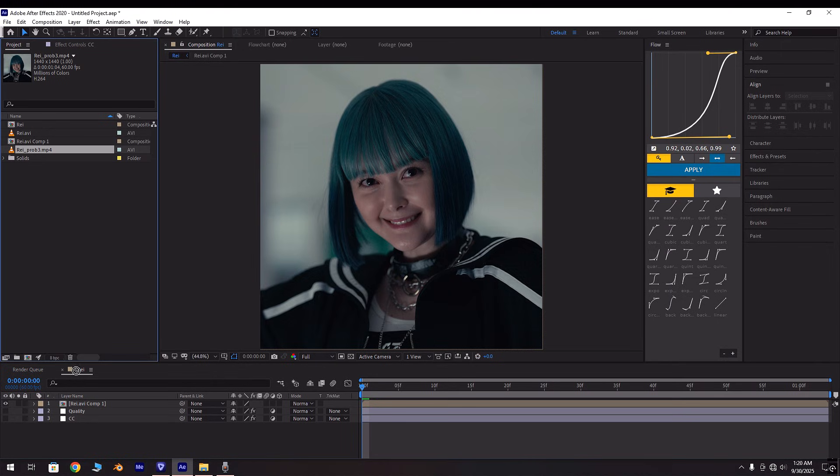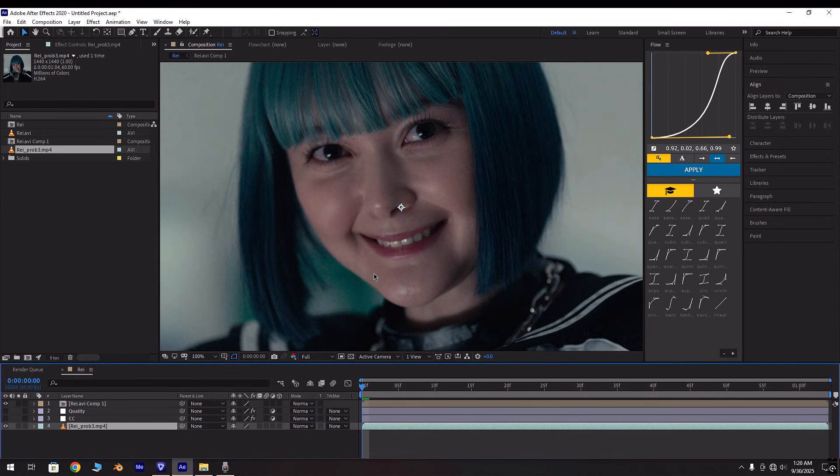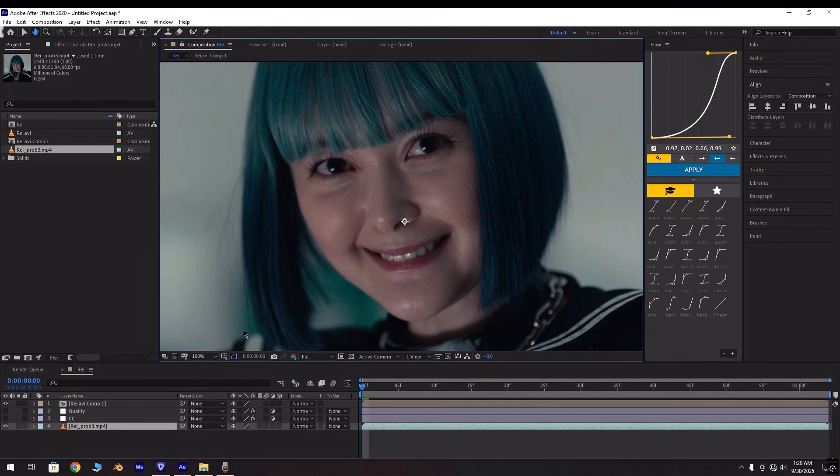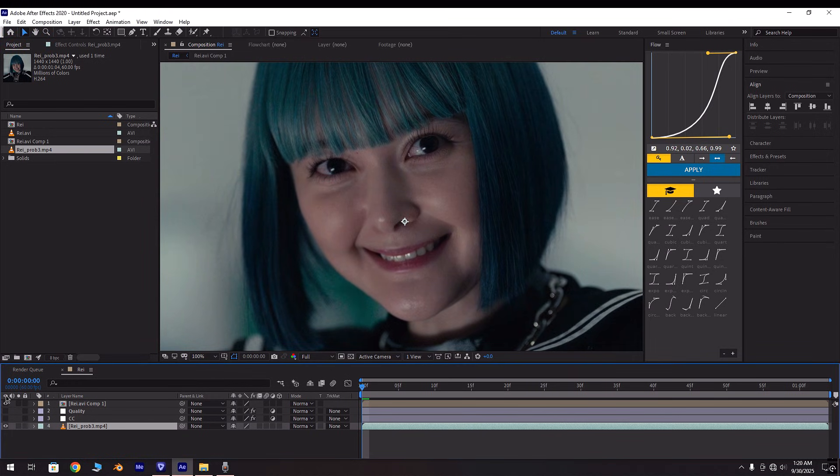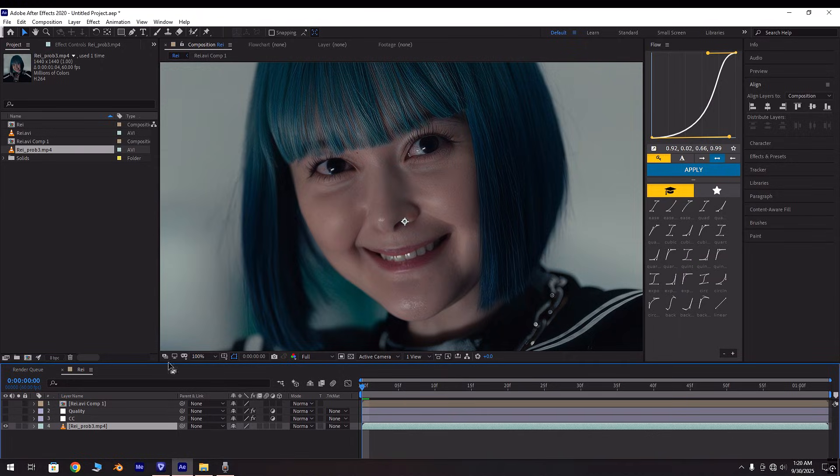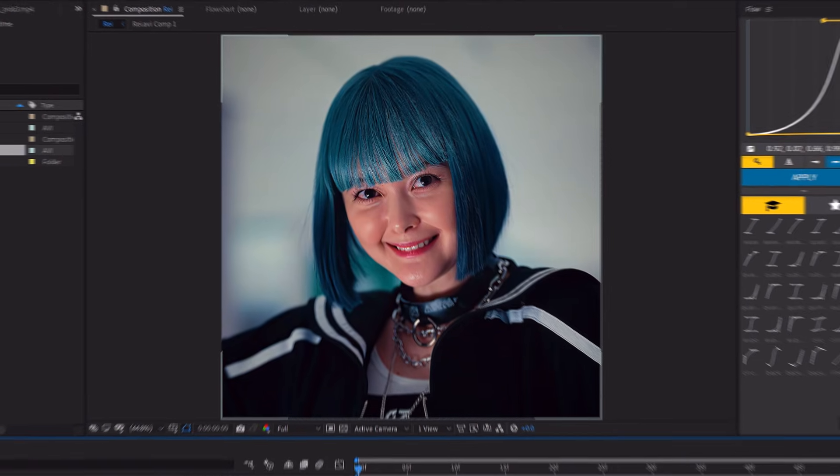You can see the difference between quality. Now add your CC. I have already added this one.